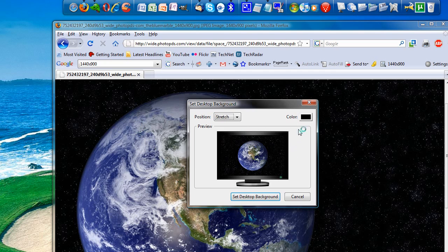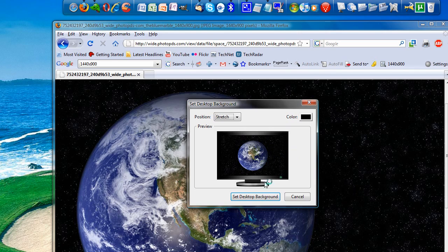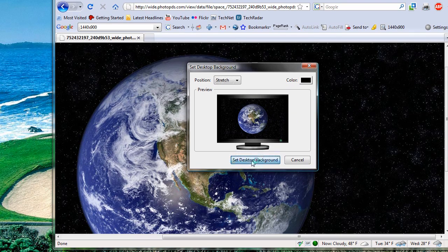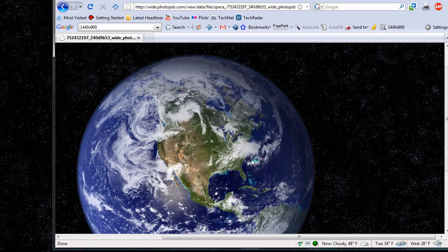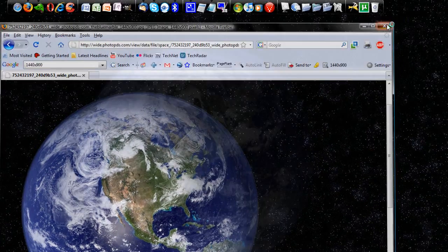And it gives a little option for the background color, just in case it's smaller. And what we're going to do is set it as the desktop background, and instantly you'll notice, I'll exit out here, voila, it's my desktop background.